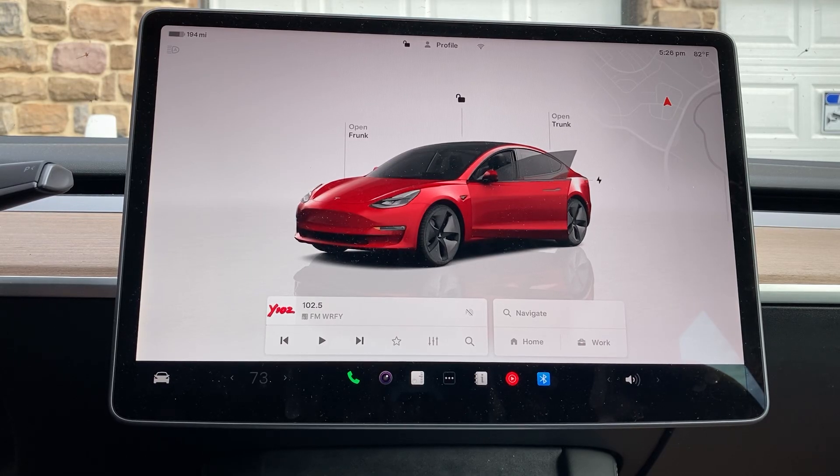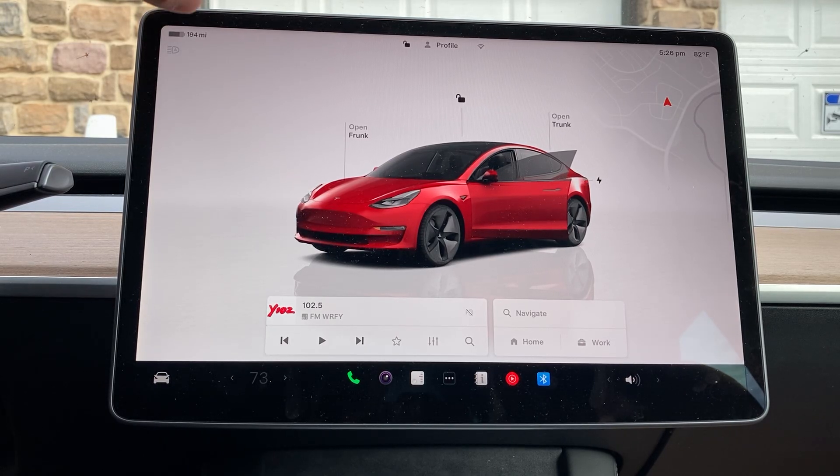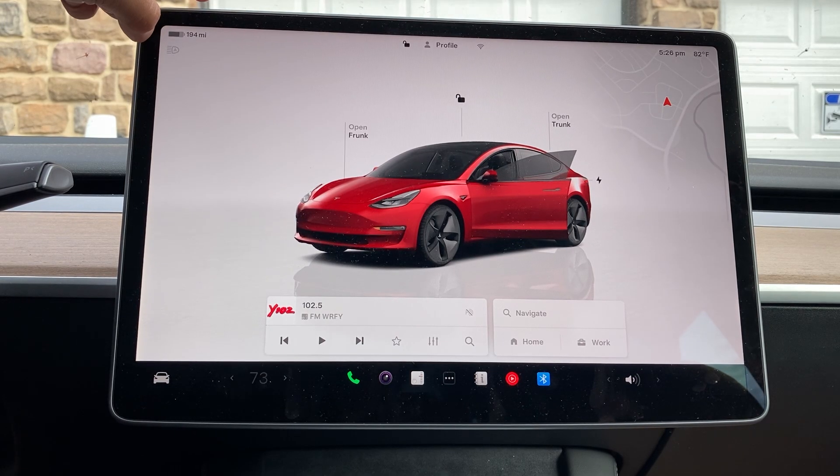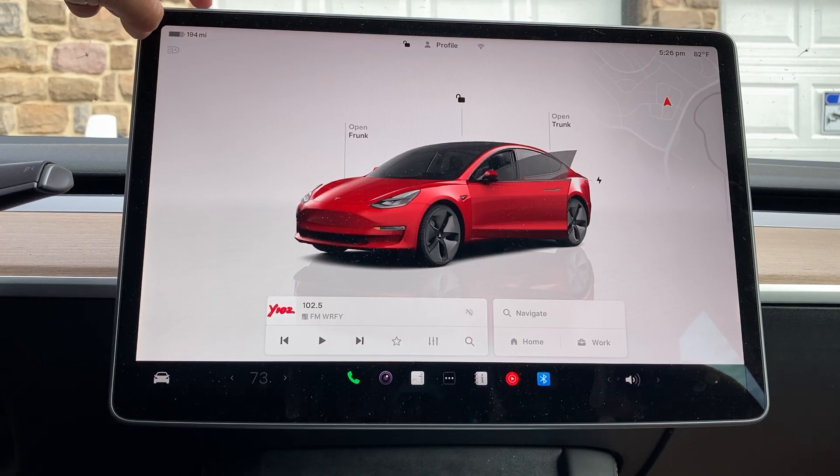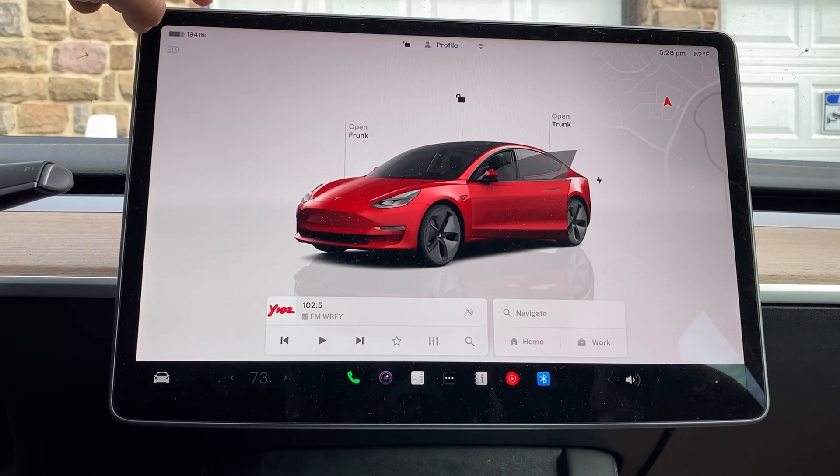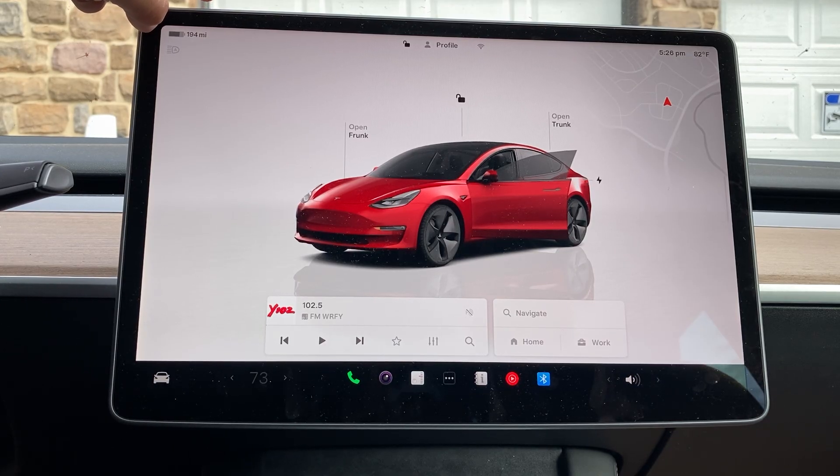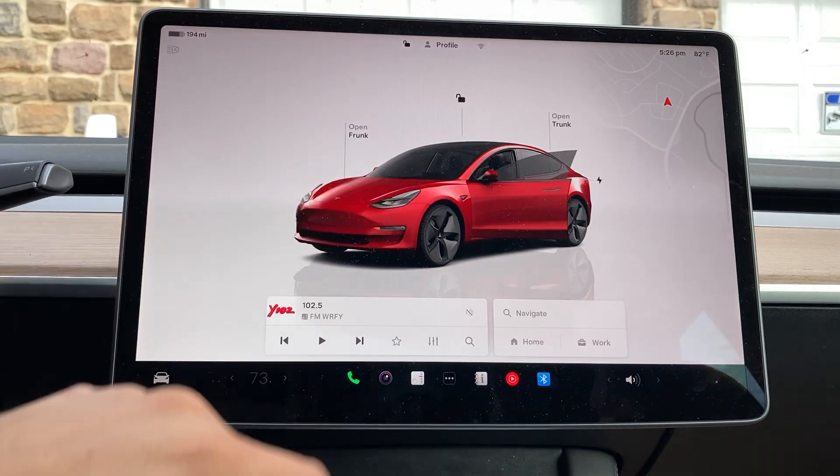Hey everyone, TechnoMintry here with a video for you guys. In today's video, I'm going to show you how to do a battery health test on your Tesla. So let's get started.